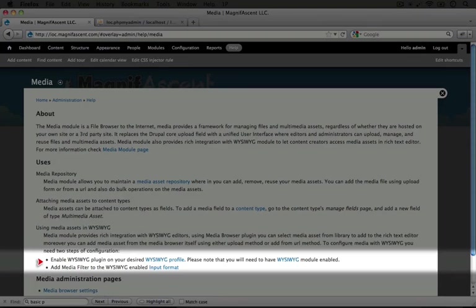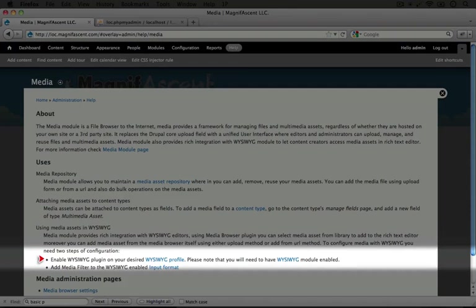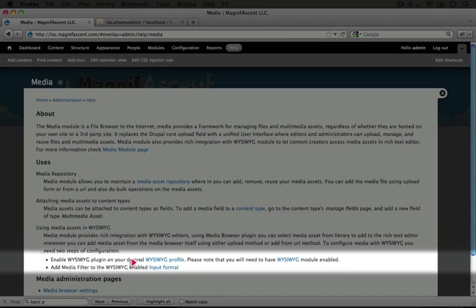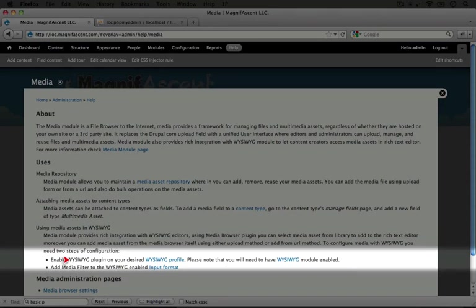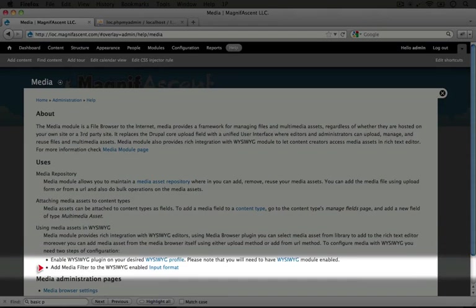This brings into play a lot of what you've learned about text formats and filters. First of all, we're going to go to the WYSIWYG configuration page for our profile and add the particular plugin that we need for the media browser.